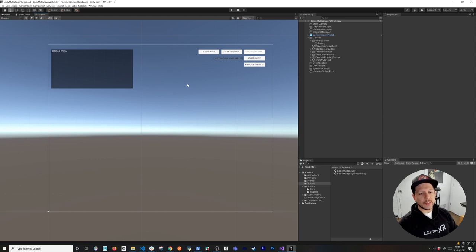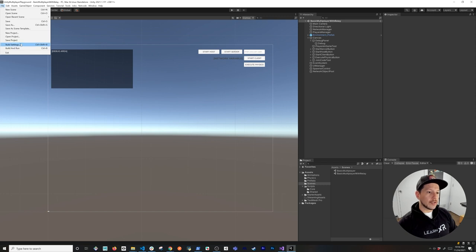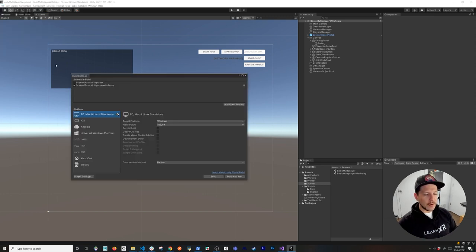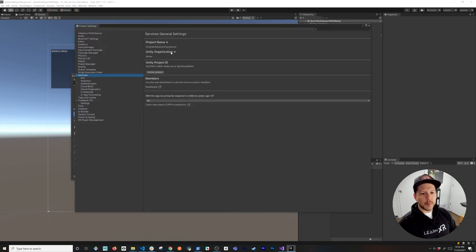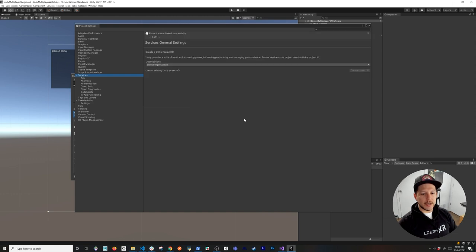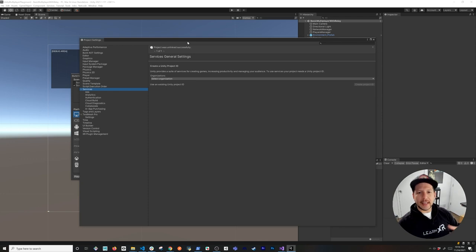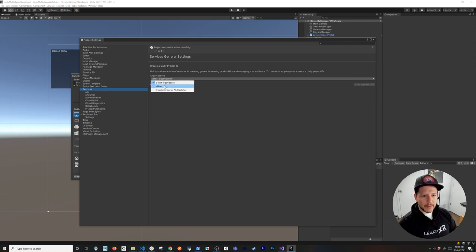The fundamental thing to start with is setting up a Unity project in the cloud — a Unity project that's different from the one you see in the editor. This is the first thing you do when setting up Unity services: create a cloud app so we can use services like lobbies, relay, and other things Unity provides.